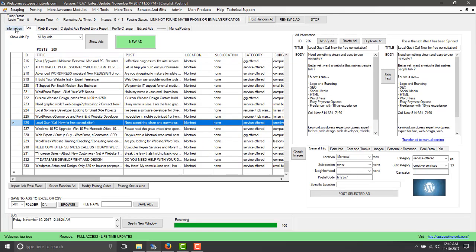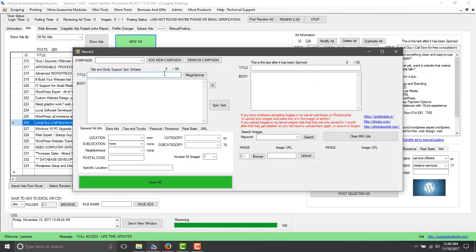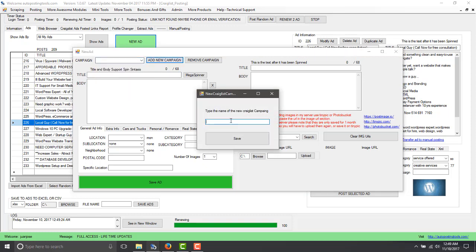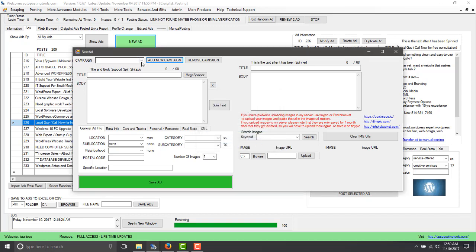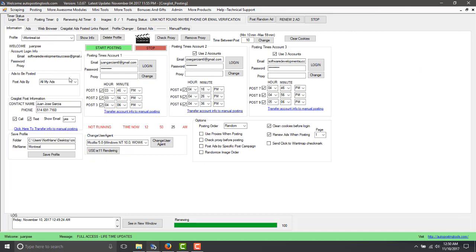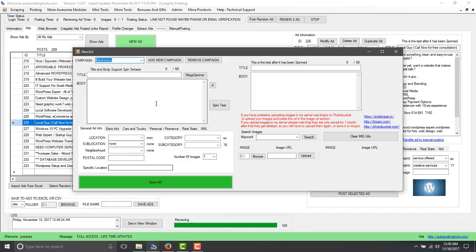To create one ad, the first thing you do is fill out all your information for your account, then go to the ad section, click 'new ad', and this opens a new window where you can select your campaign. If you don't have campaigns, just click 'add new campaign' and create campaigns based on the kind of ads you want to post — for example, by city like Montreal or by category like electronics. Once saved, you can select it and choose to post by campaign.